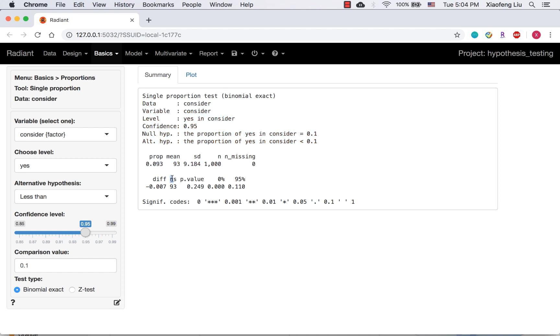NS here is the number of success. This is a number we can compare to a binomial distribution with n equal to 1000 and p equal to 0.1.